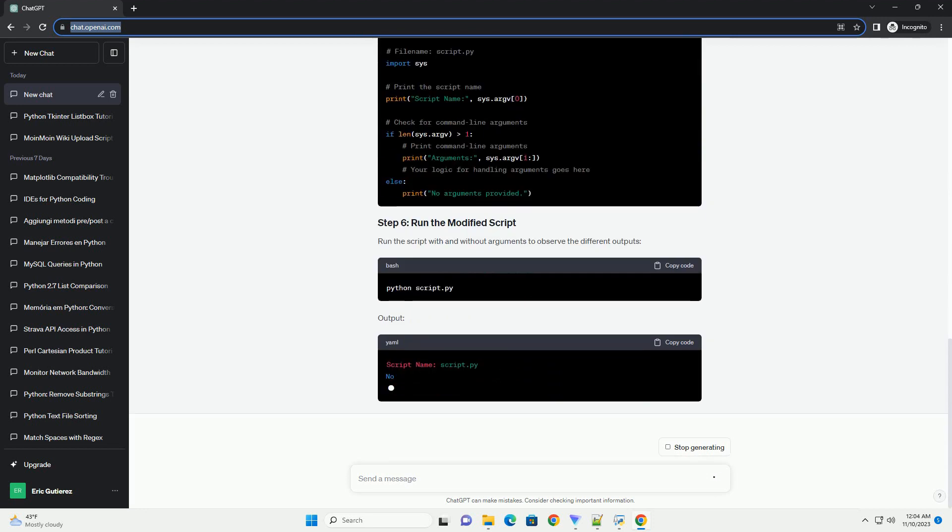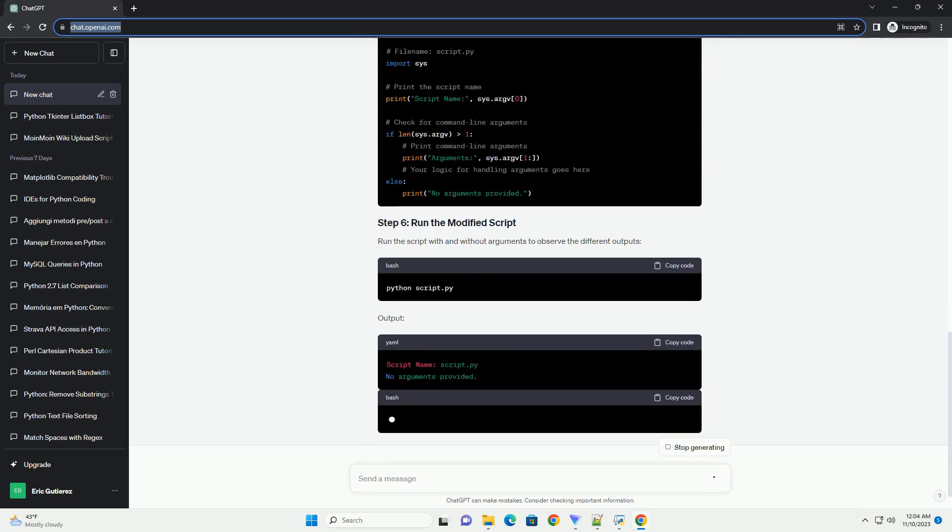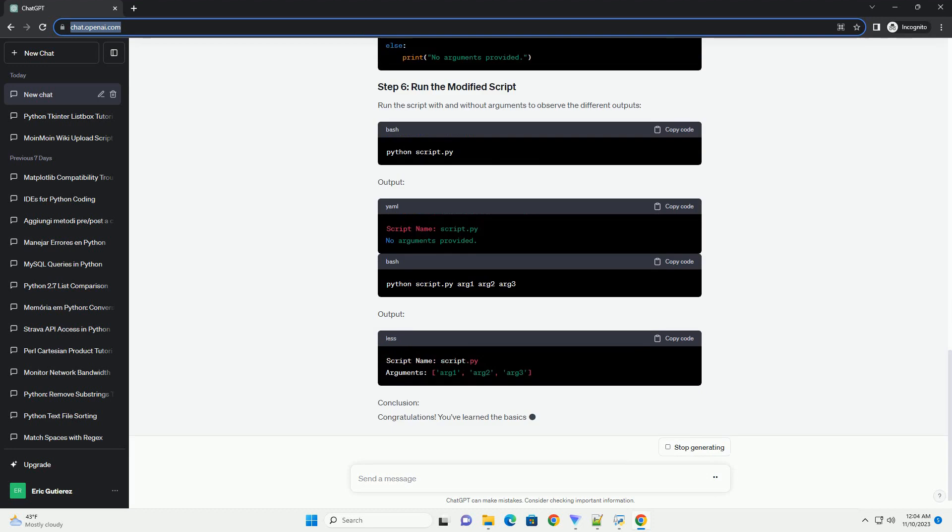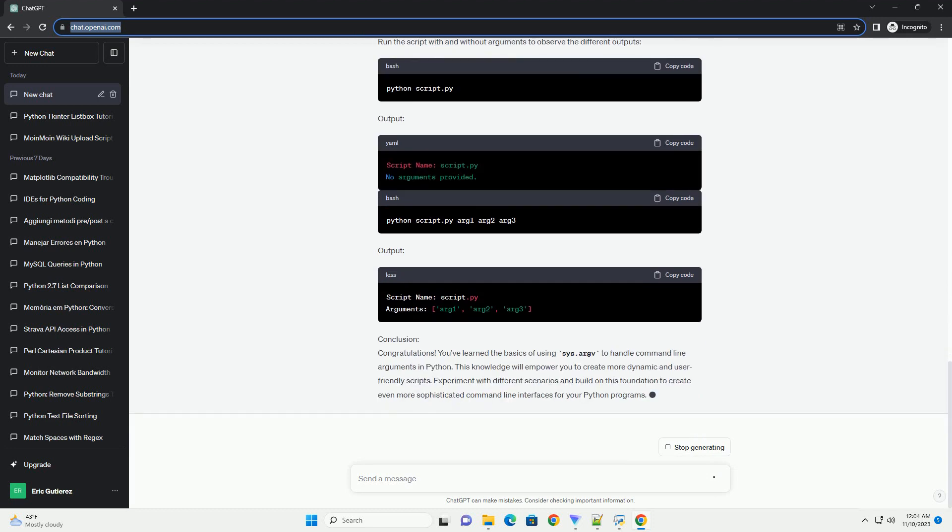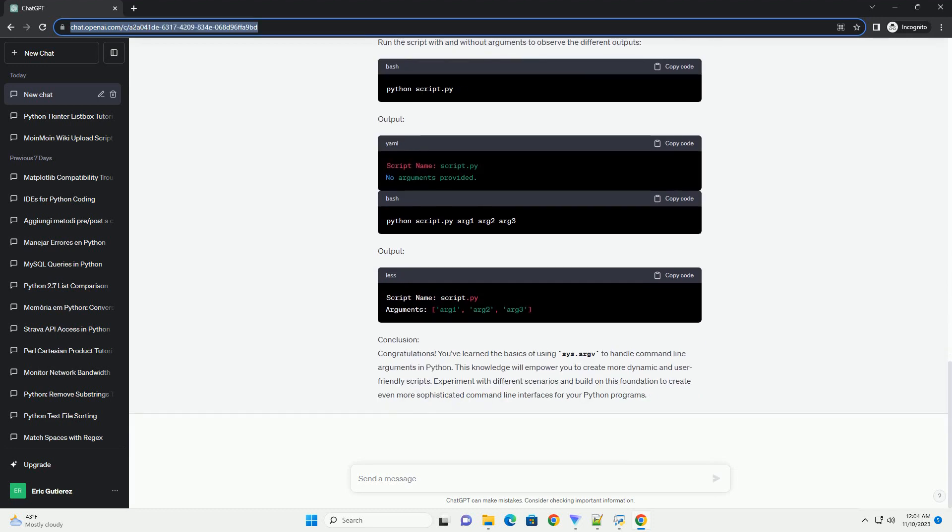The first step is to import the sys module, which provides access to variables used or maintained by the Python interpreter. The sys.argv list contains the command line arguments passed to the script. The first element, sys.argv[0], is the script name itself, and the subsequent elements contain the arguments.